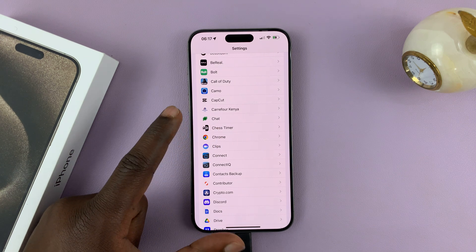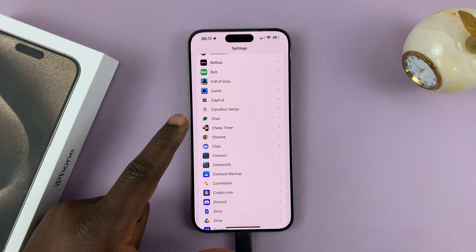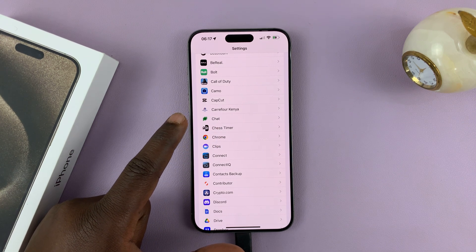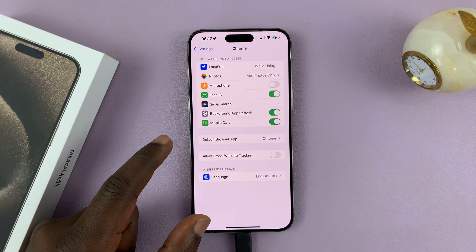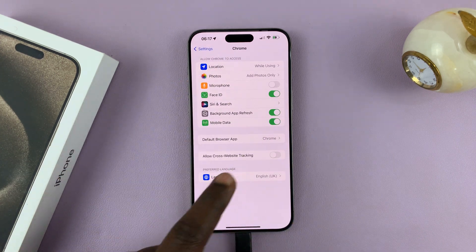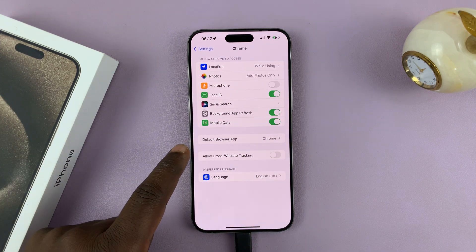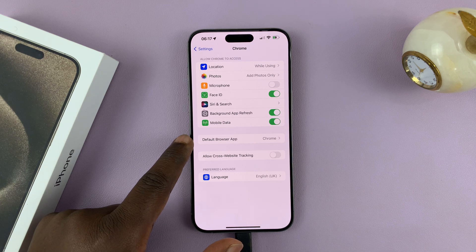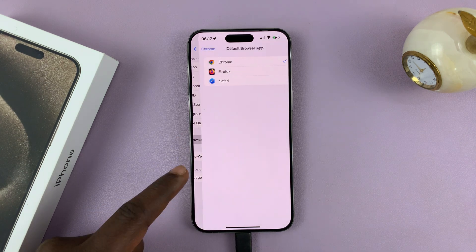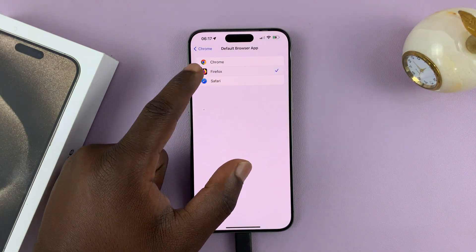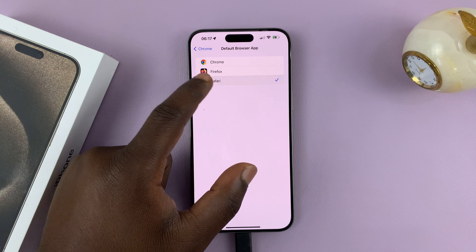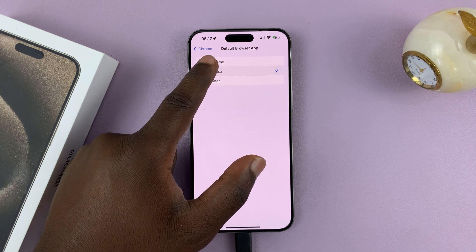Of course, this has to be a browser you've already installed. So tap on Chrome, and on any of the browser settings, you should have the option for Default Browser App. You can tap on that, and then choose any of these browsers as your default browser.